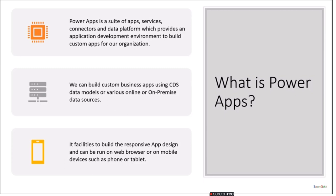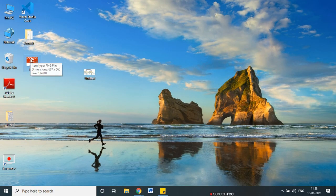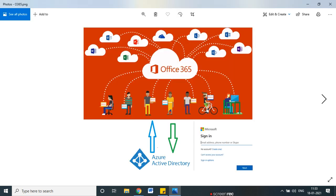Power Apps is a suite of apps, services, connectors, and data platform which provides an application development environment to build custom apps for your organization. In Office 365 we know it is a collaboration of different apps and services together. In the same way, in Power Apps we are using different services and connectors and connecting them together to build our own app. There are different kinds of apps like Outlook, OneDrive, Exchange, SharePoint, and Power Apps is also part of that ecosystem.